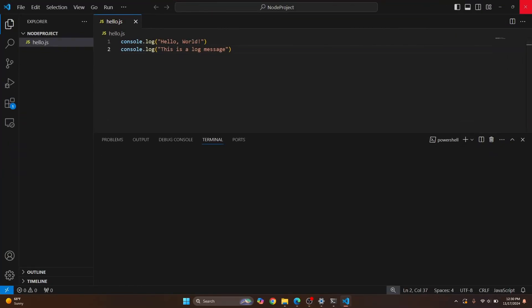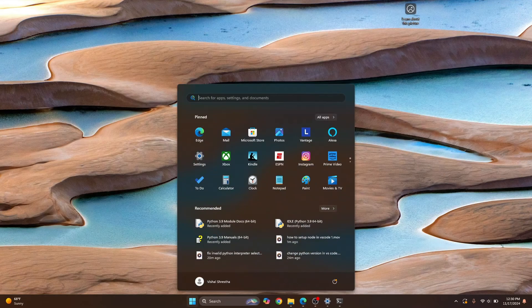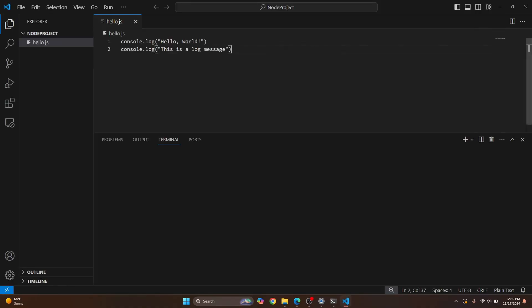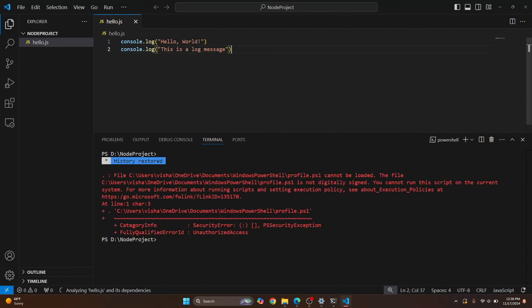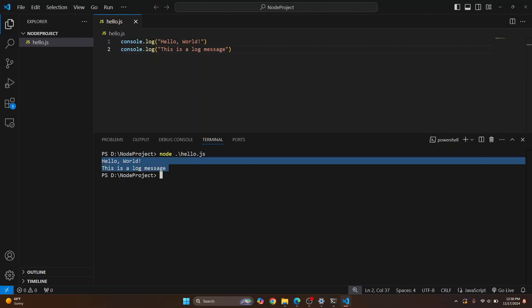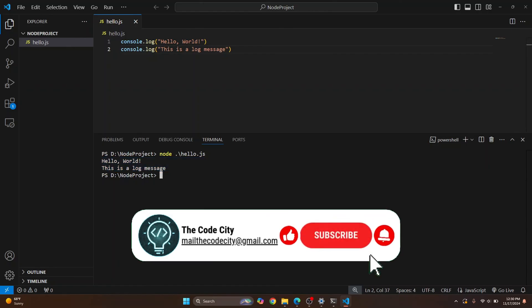So I'll close VS Code and open VS Code again. And now if I try to run this using Node by just typing node and then hello.js, as you can see, we have successfully run our JavaScript file using Node. So this is how you can set up Node in VS Code and run files using Node in VS Code.